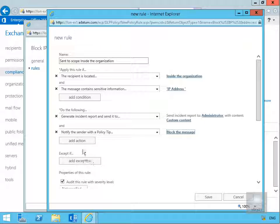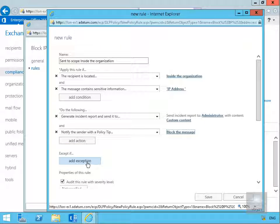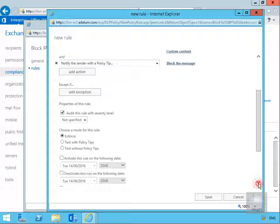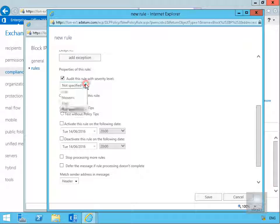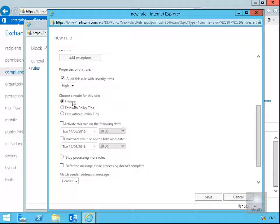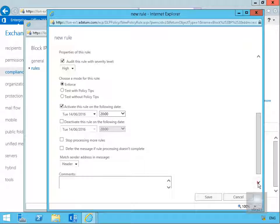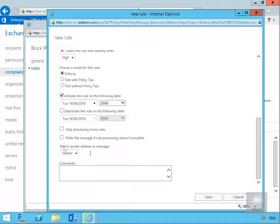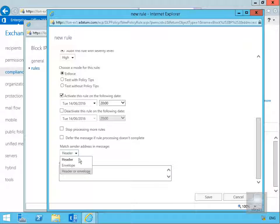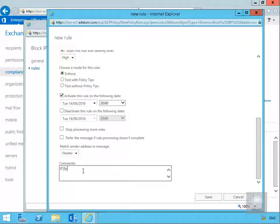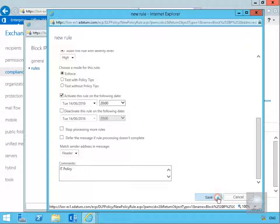Not going to bother adding any additions, not going to bother adding any exceptions. We will audit this rule with high severity level, we will enforce it, we will activate it on this certain date at this certain time. We won't stop processing any more rules and we won't defer the message if the rule processing doesn't complete. Match the sender address in the message, we'll do that based off the header, but we could also include envelope or have header or envelope.